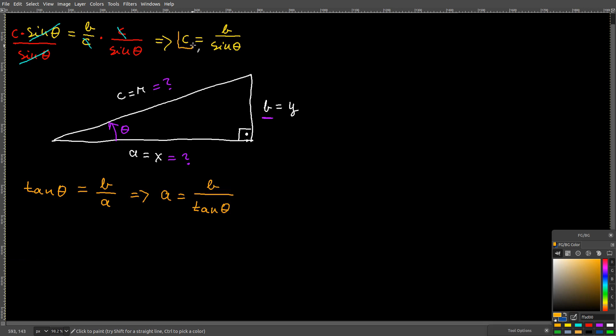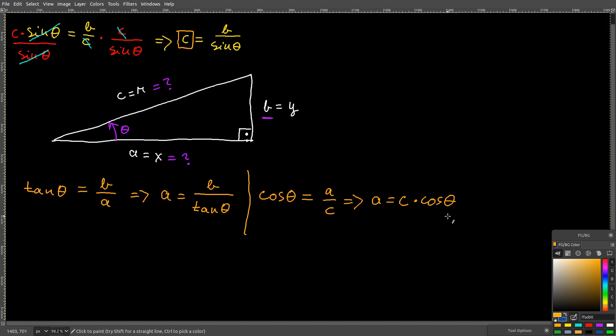Or, since you have already found c, you can also write cos theta equals a over c. Again, using algebra, you will have a equals c times cos theta.